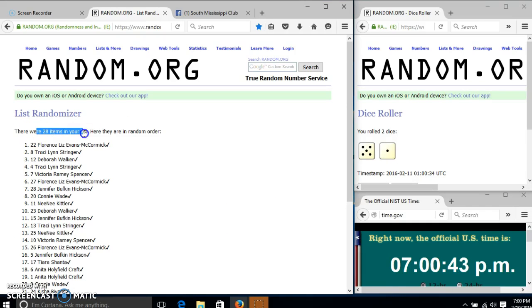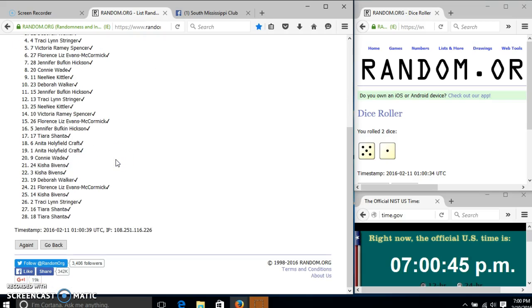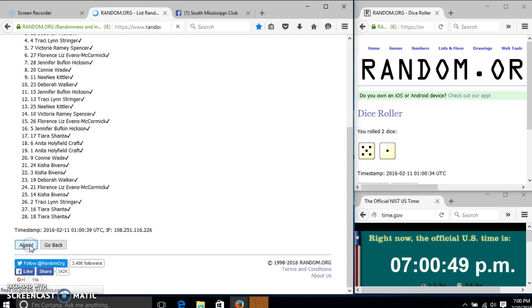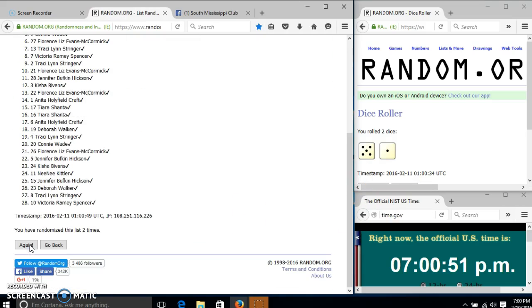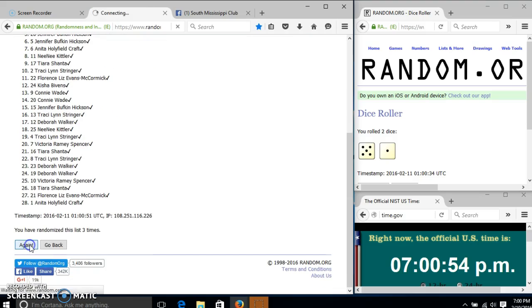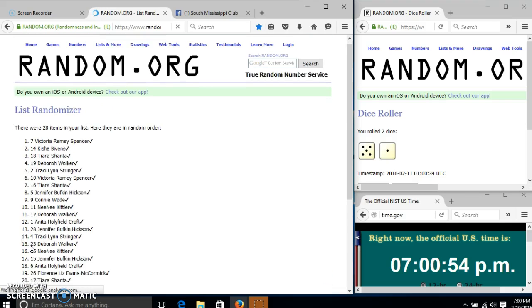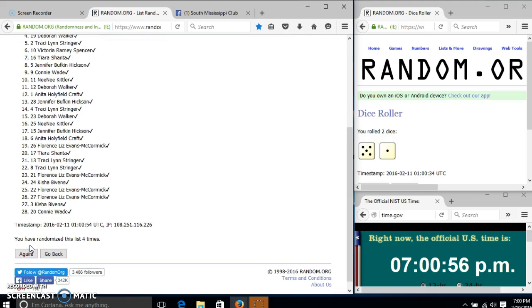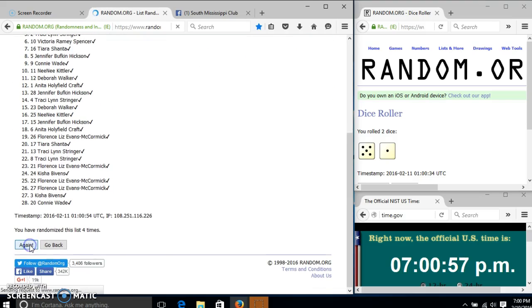After the first time, we have 28 items in our list. Liz on top, Tiara on the bottom. Dice is 6, so we'll go to 2, 3, 4, 5.